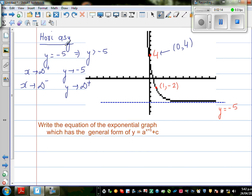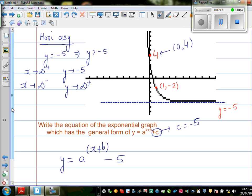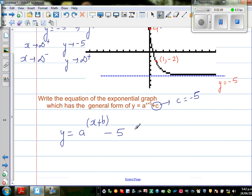From the horizontal asymptote I can say c has to be -5. So the equation would be y = a^(x+b) + (-5), which is minus 5. Now I need to figure out a and b — I've already found c.